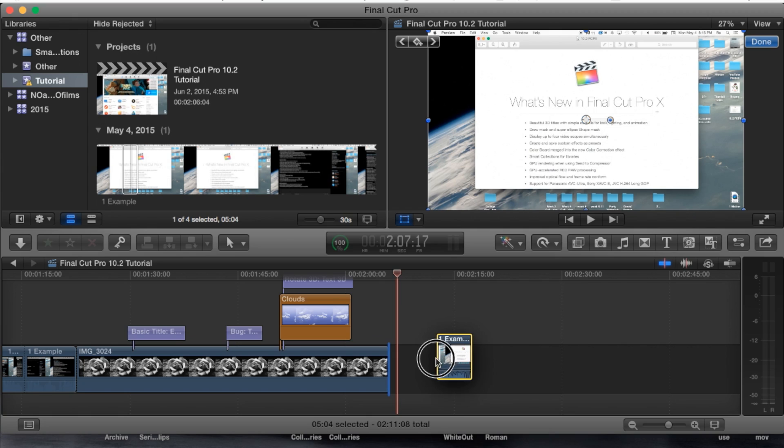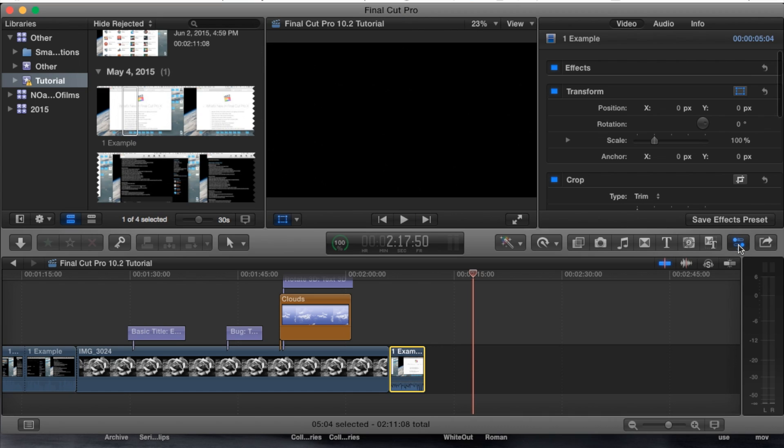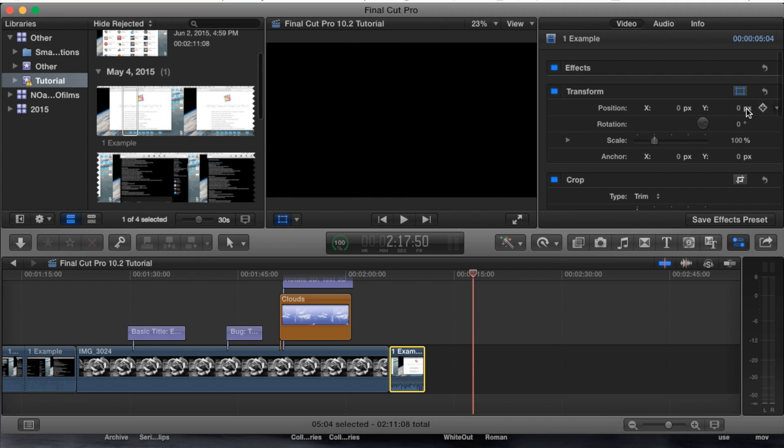I'm gonna select my clip and I'm gonna go to this little inspector pane at the top right hand corner or middle corner here. You can also hit Command R to open that up. But for now we're gonna go to the left hand side pane here. It says video and then the very first one here is transform.